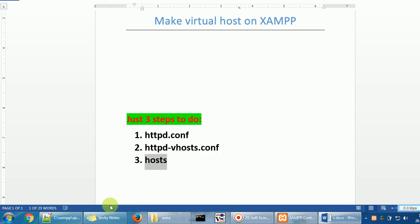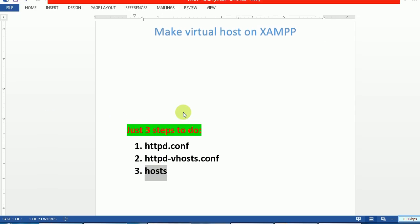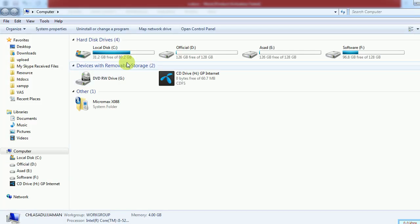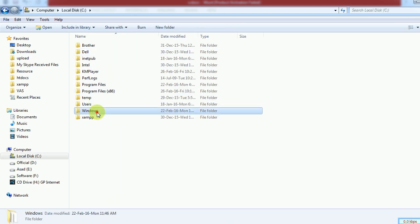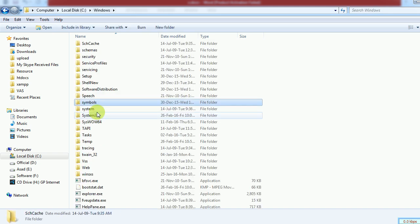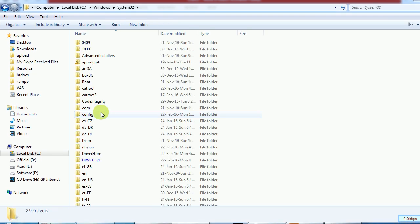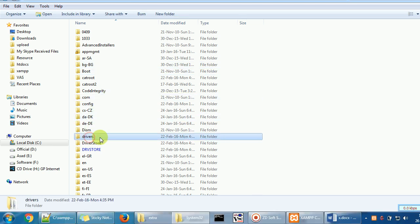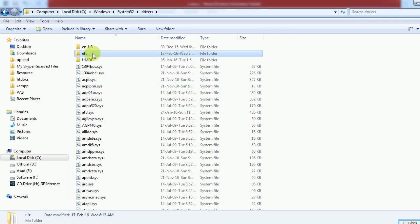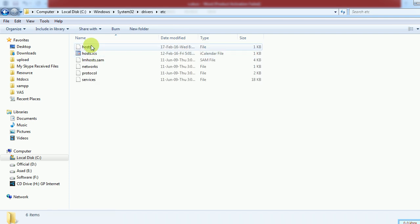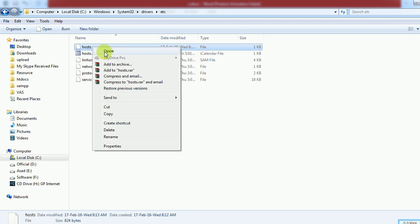Now we have one more task — changing the Windows hosts file. Go to your computer, then Local Disk C, then the Windows folder. Search for System32, then inside System32 search for 'drivers', and inside drivers search for 'etc'.